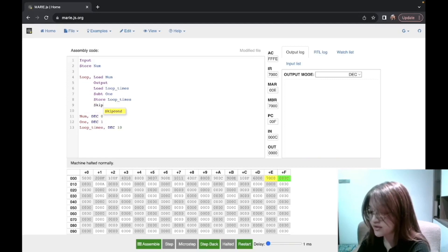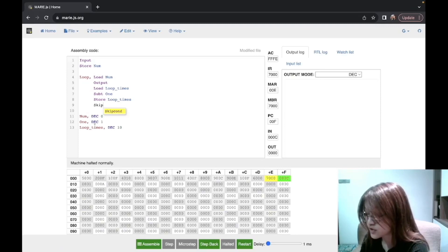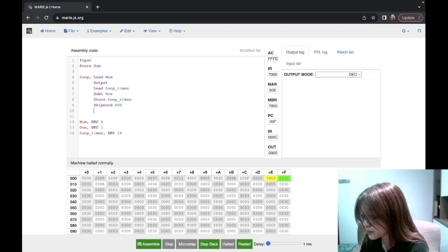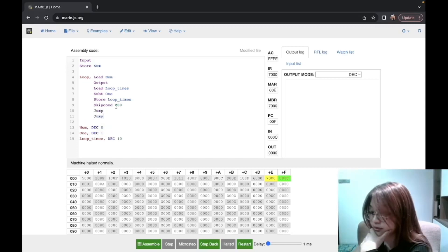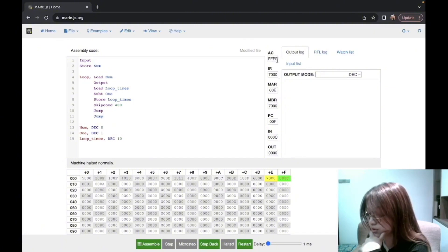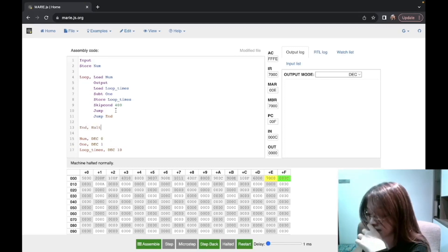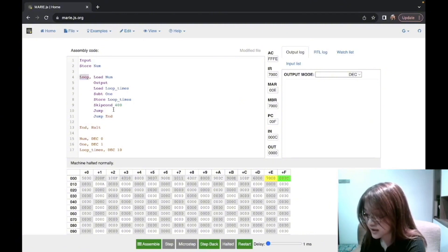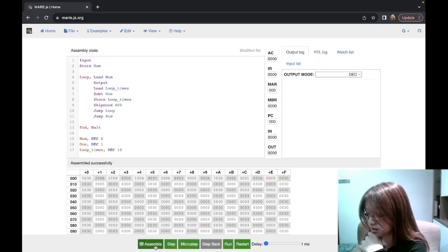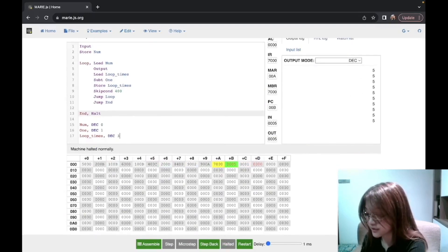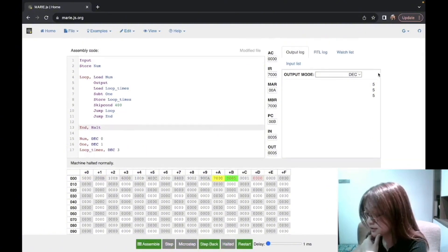Next, we want a skipcond because we want to stop when loop_times reaches 0. If it reaches 0, the AC also becomes 0, so we use skipcond 400 followed by two jumps. Skipcond 400 means it will skip the next instruction if the AC is equal to 0. So if the AC equals 0, we jump to end to stop the loop; however, if it's not 0, we still need to loop again, so we jump back to the loop label and repeat. For example, if we change the number to 3, we can see the number is output exactly 3 times.